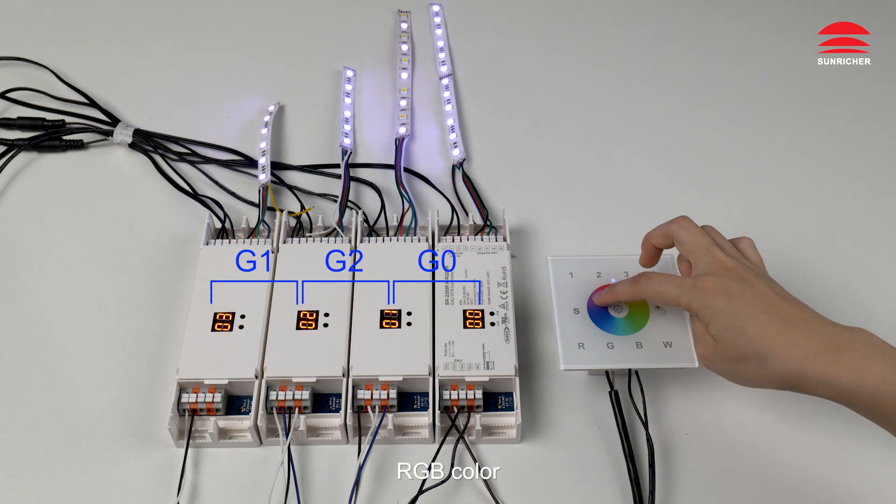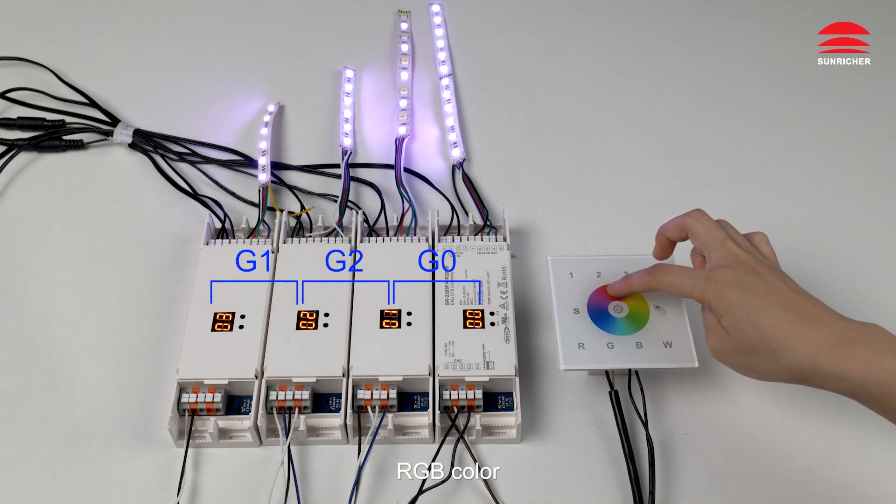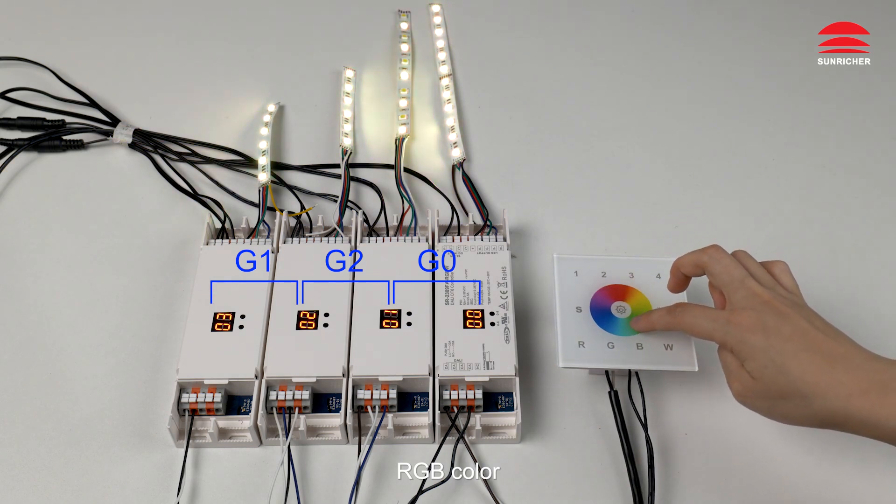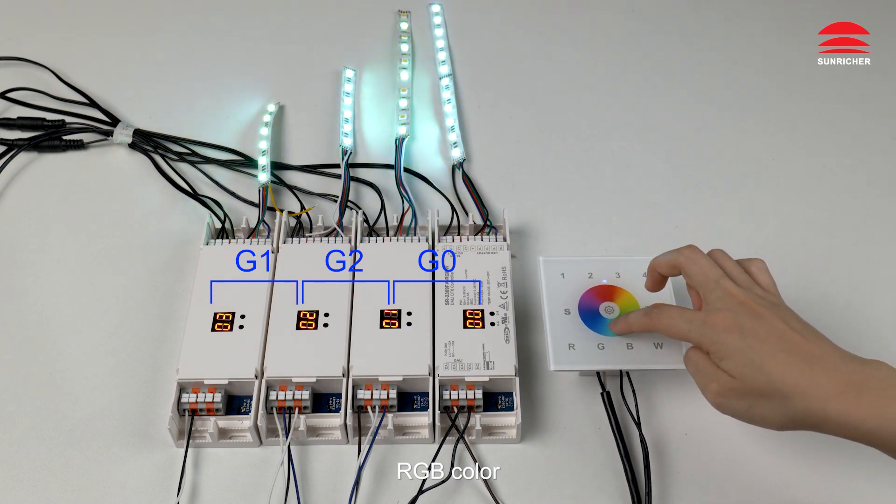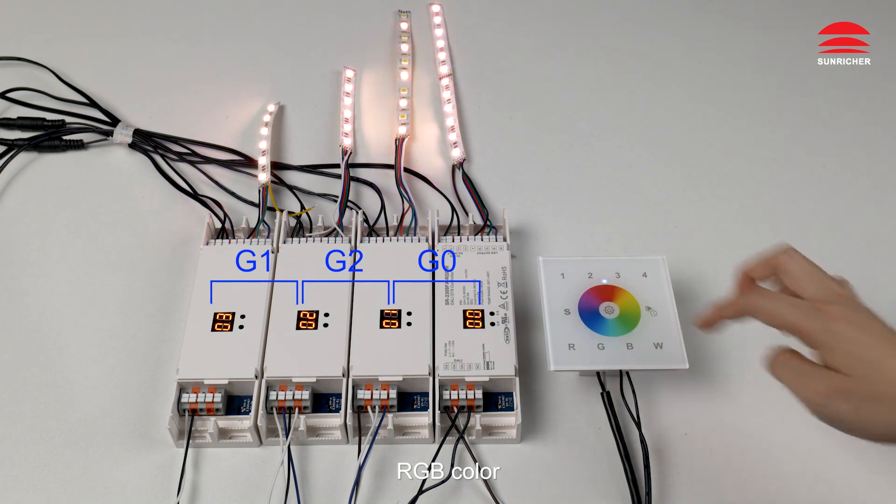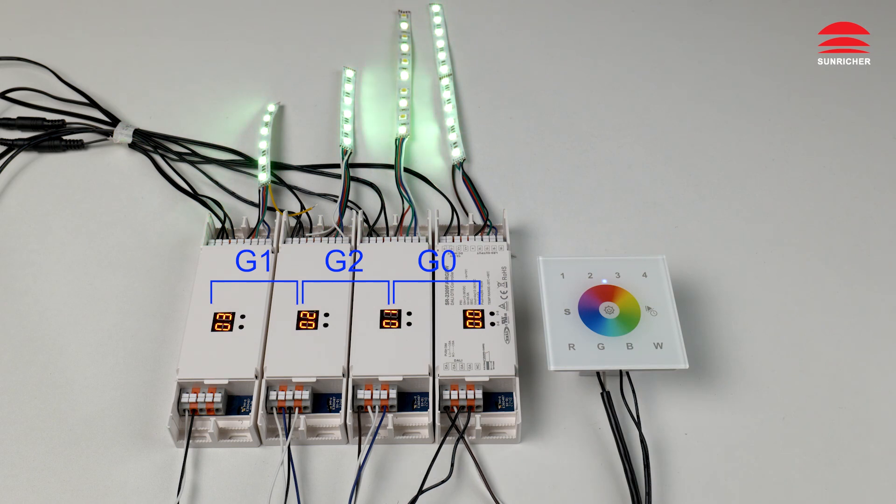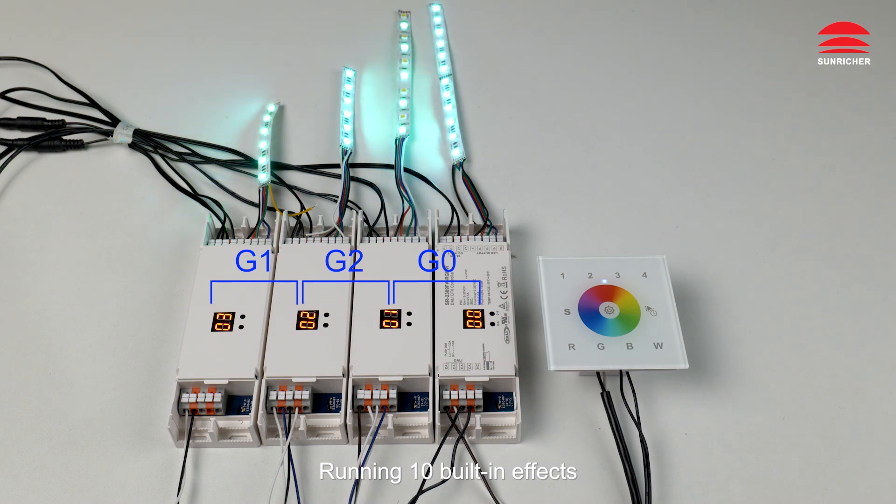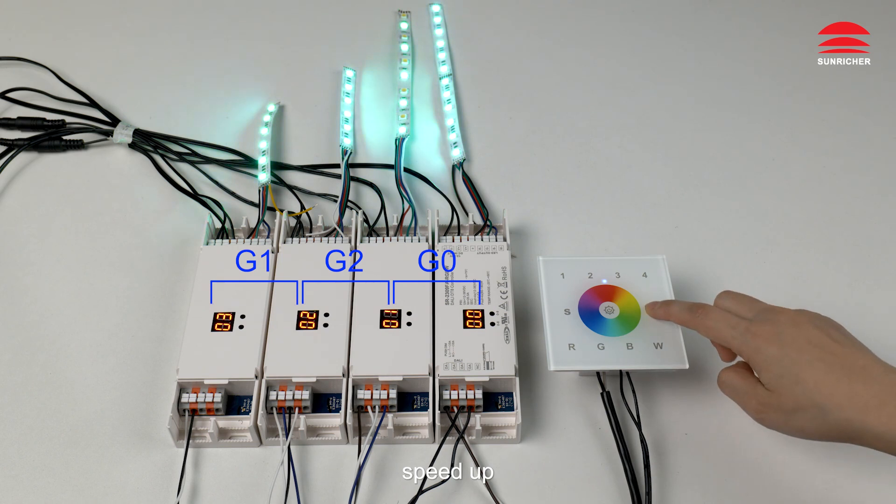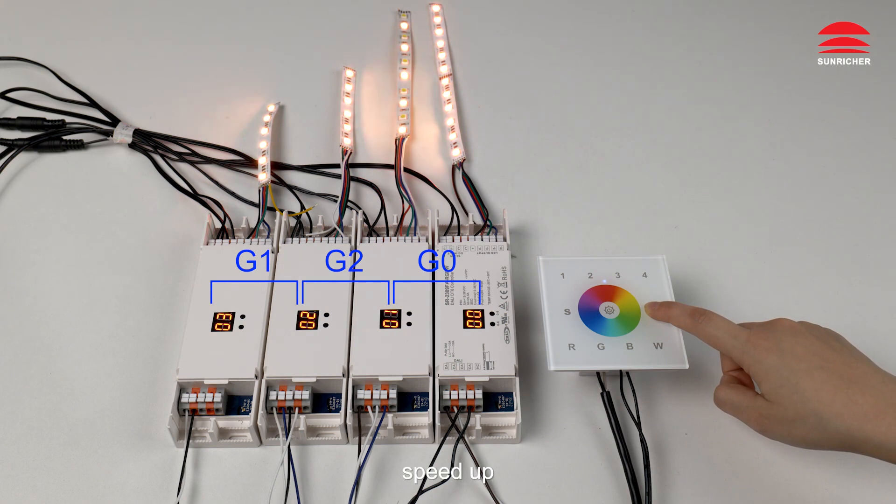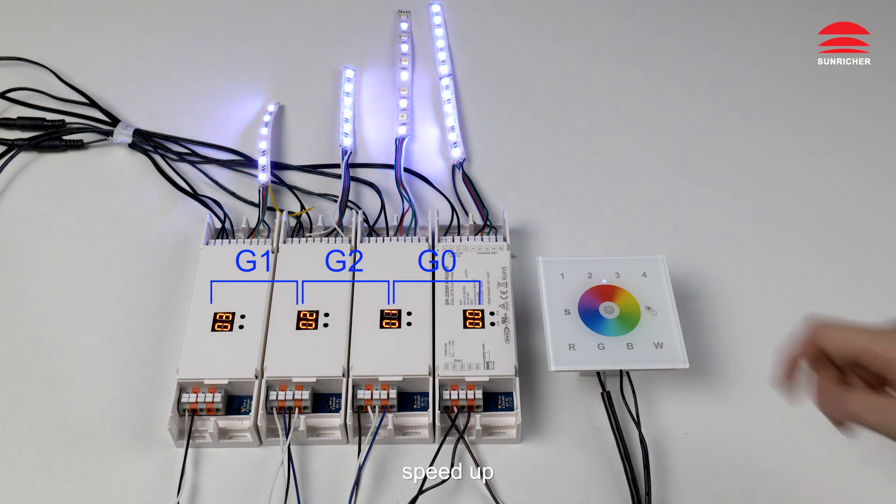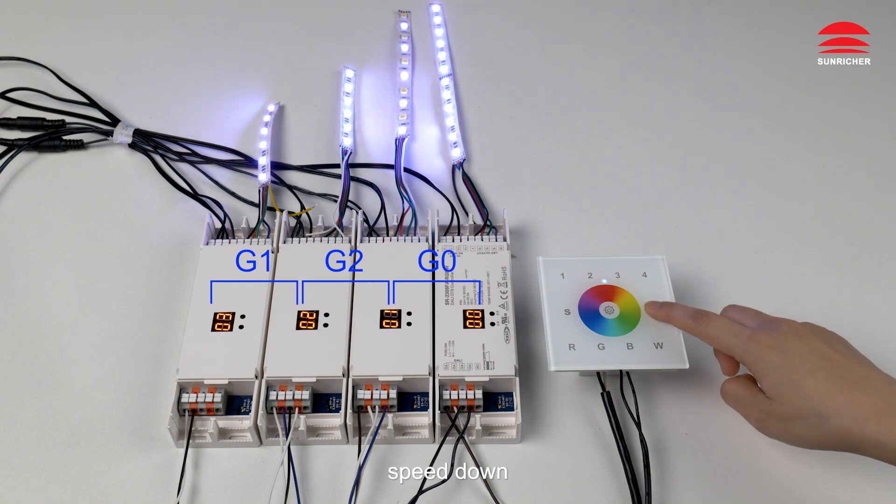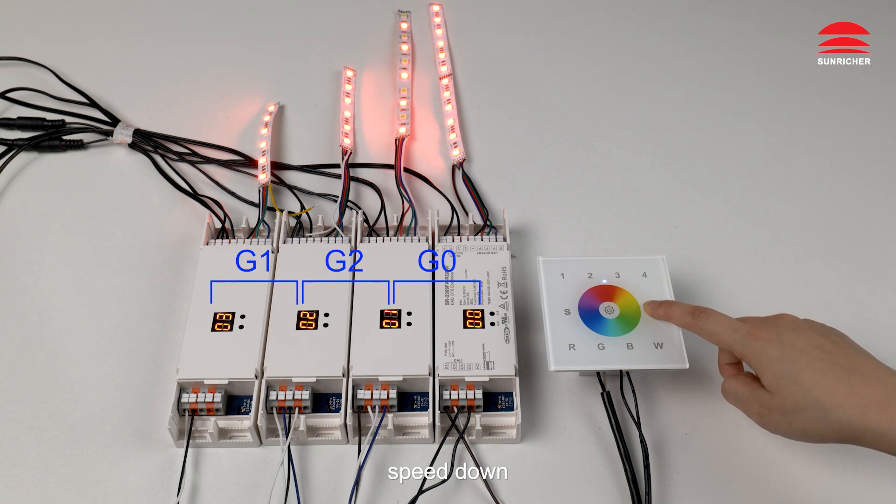RGB color. Running 10 built-in effects. Speed up, speed down, speed up.